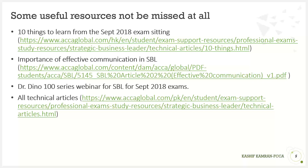Let me first introduce myself. I am Kashif Kamran, a lecturer for Paper AA, SBL, and AAA at the Tabani School of Accountancy, which is the platinum approved learning provider of ACCA in Pakistan. I am the owner of the Online Lecturers Academy, an online learning platform for accountancy qualifications. I am a registered mentor for the Oxford Brookes University research project. I have been teaching SBL since it was introduced in September 2018 by ACCA, and my passing rates are above the SBL global pass rates. With that short introduction, I would now like to start the session on how you can pass the SBL paper.